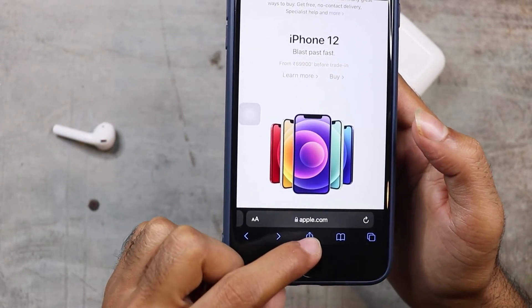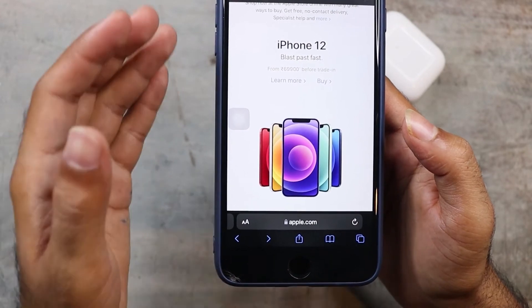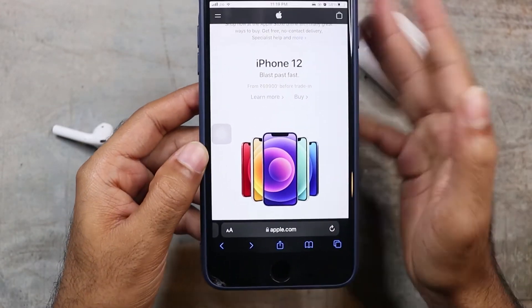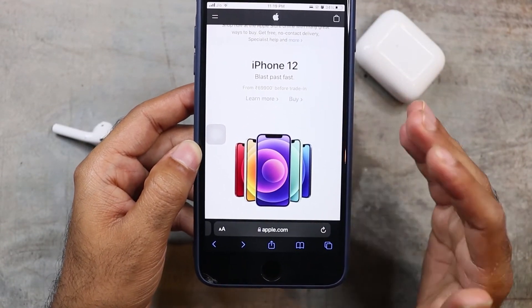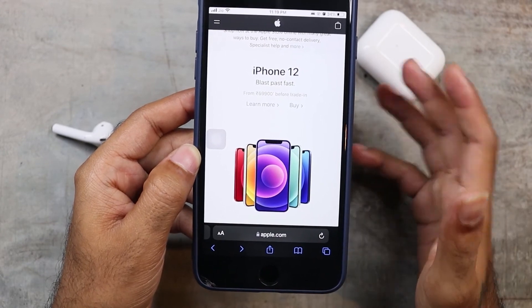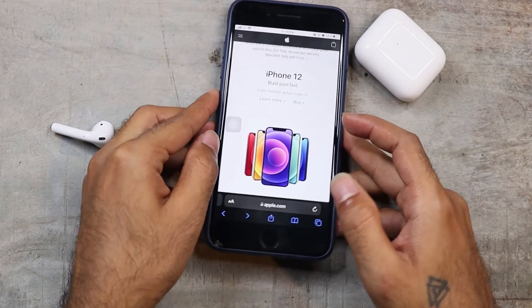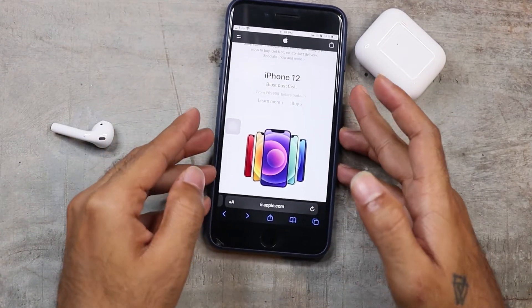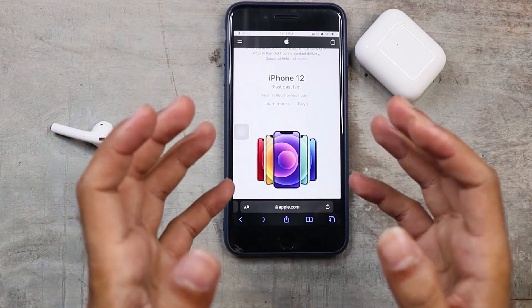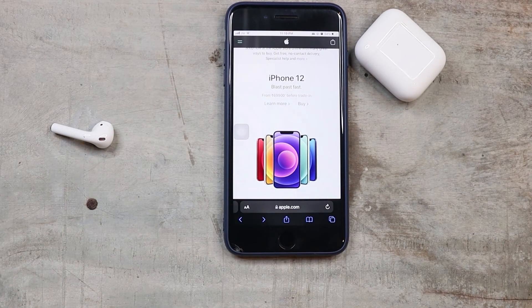I have been using iOS 15 Beta 6 for a little bit. I don't feel any heating problem and I am fairly comfortable with iOS 15 Beta 6 so far.